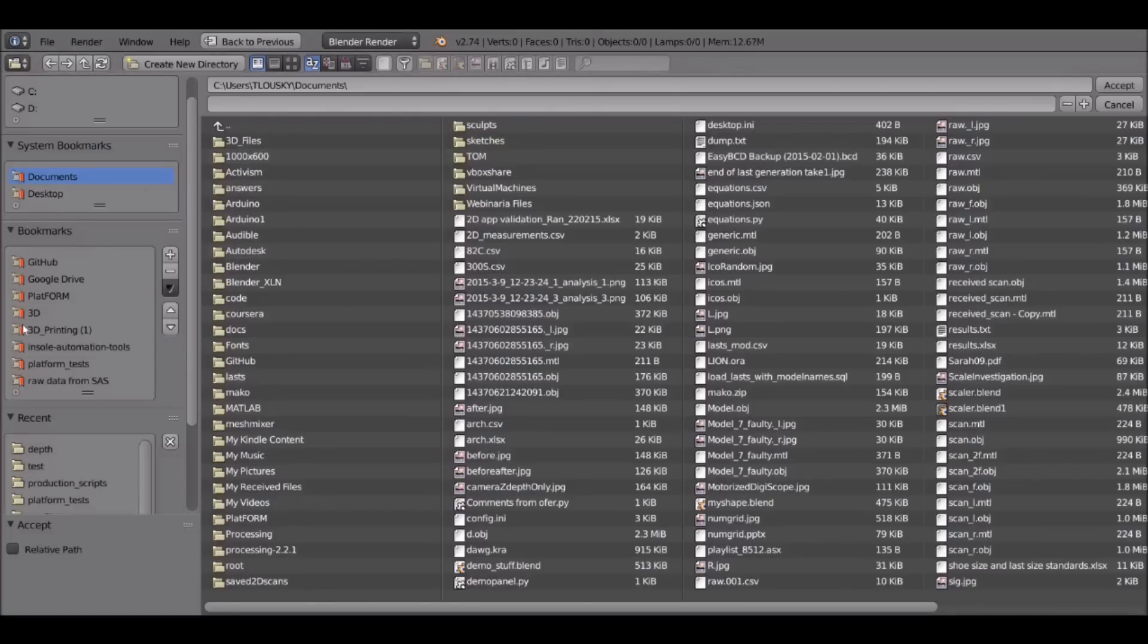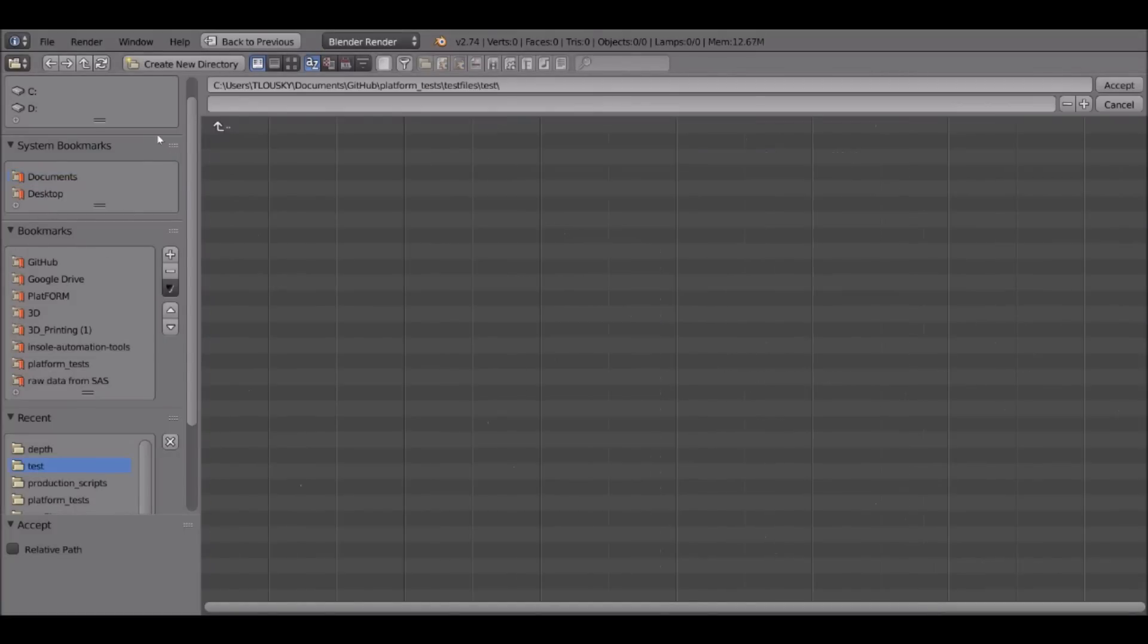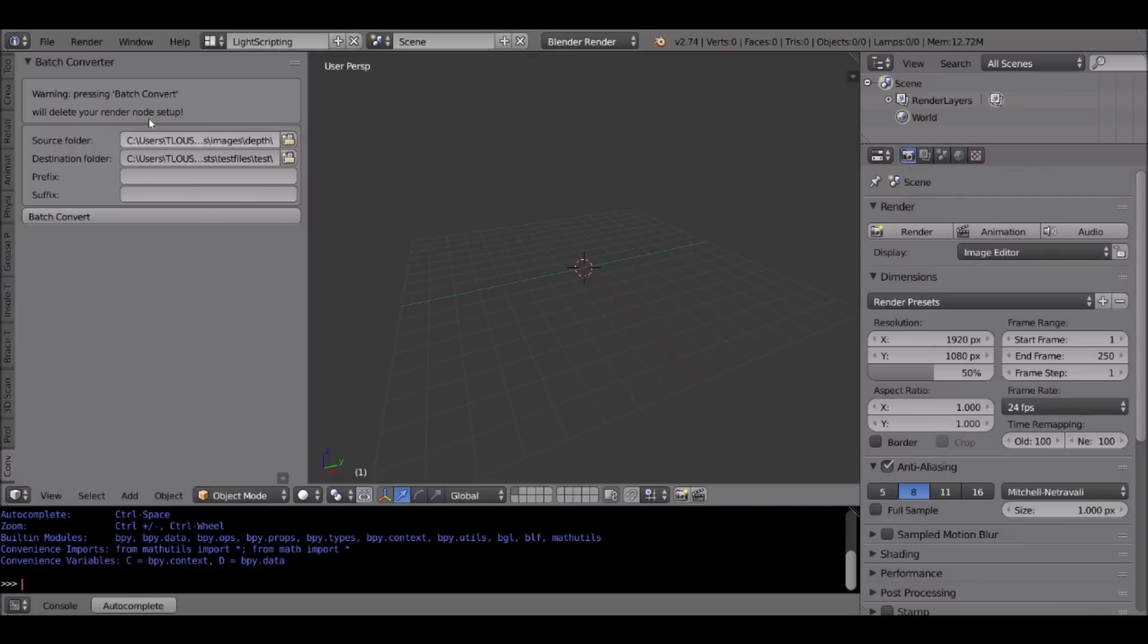So now I have both of these. What the script will do is check that these are real folders. If they're not real paths, it's not going to be able to let you convert.